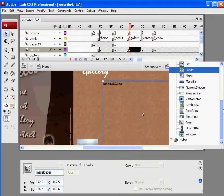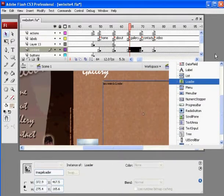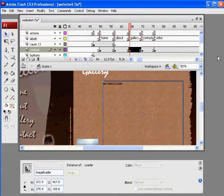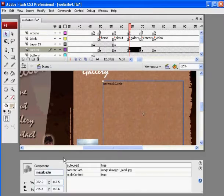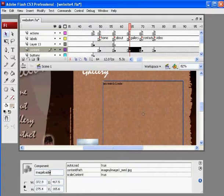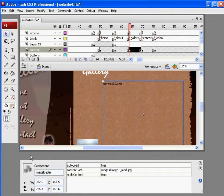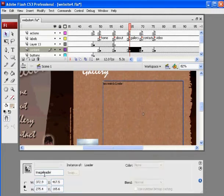That'll help you. Okay, so I'm going to close this. Here's my Loader, Instance of Loader. If I go to Parameters, I see it's a component, and I've named it Image Loader. So I've given it an instance name, Image Loader. You can see it from the Properties tab, Image Loader.